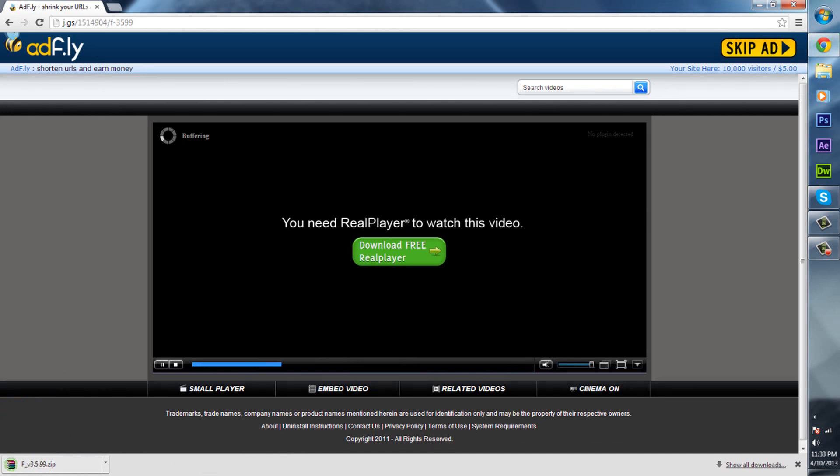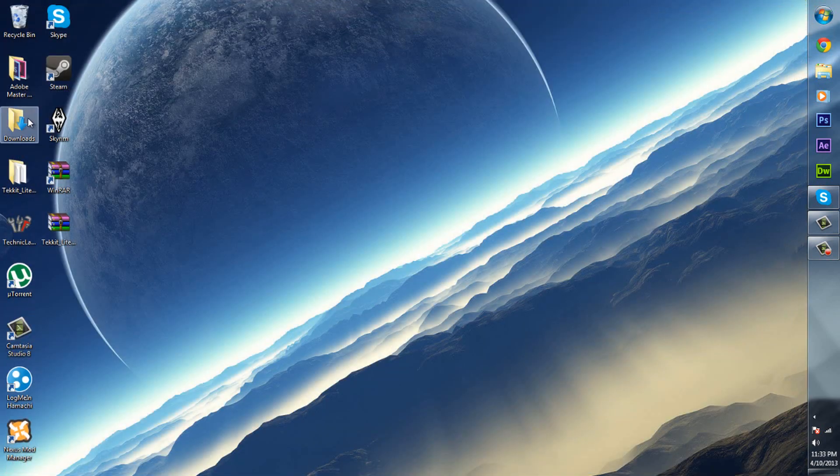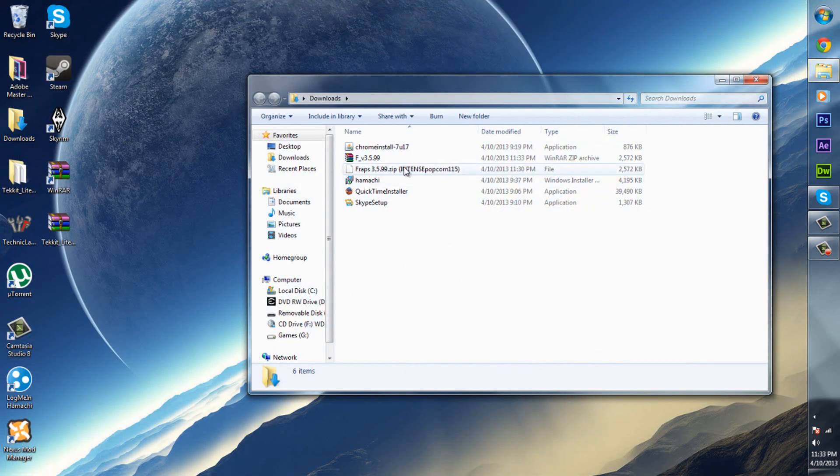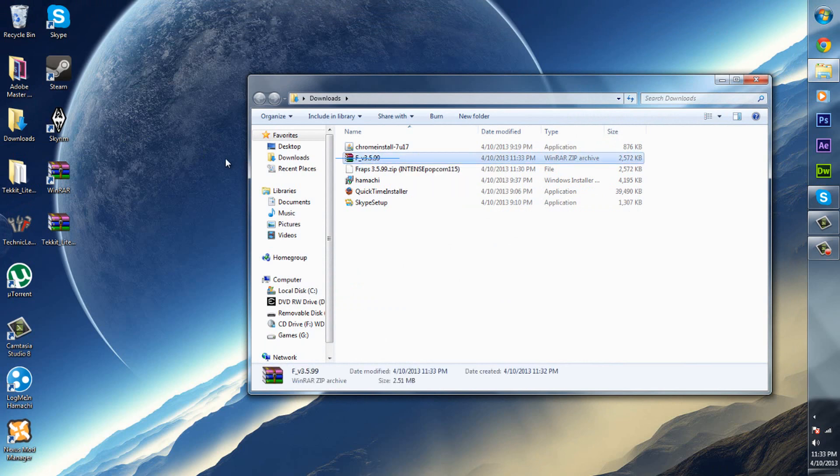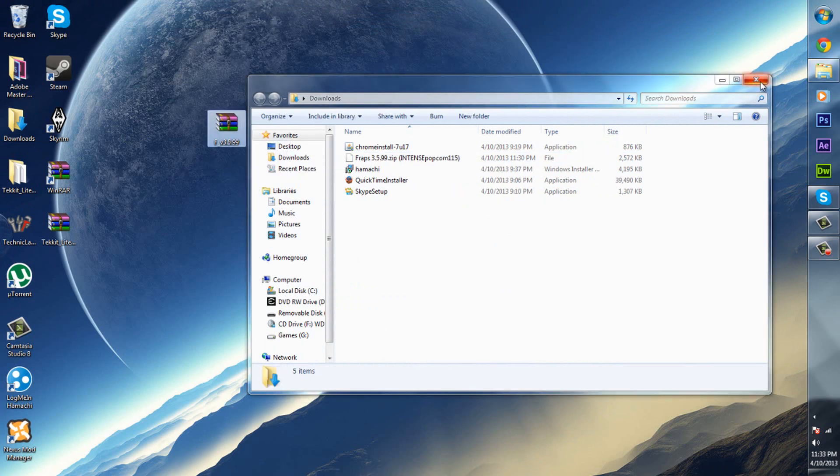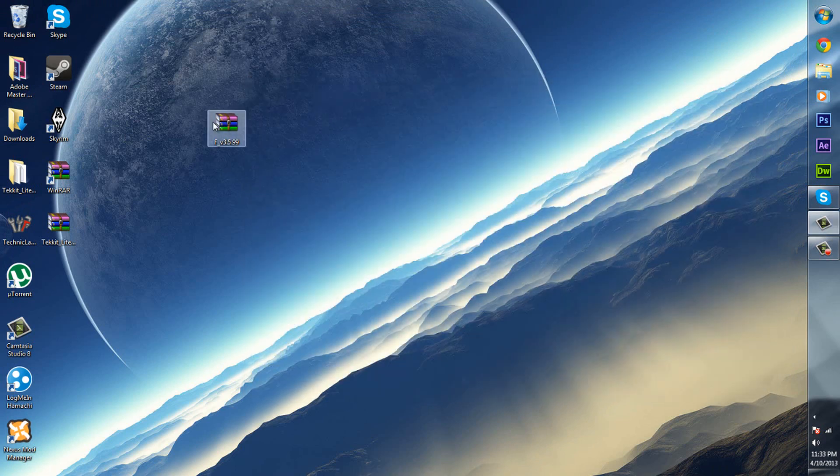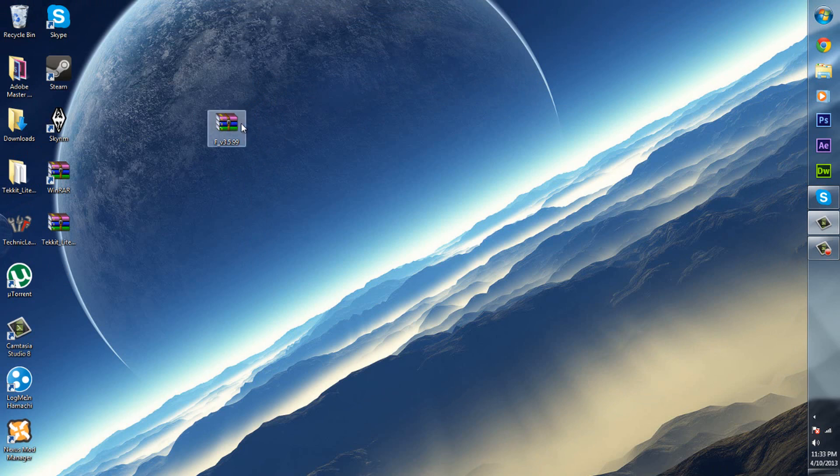After that is done downloading, you can exit out of that and find where you downloaded it at. It's in my downloads, so just drag that to your desktop. Now if it is in a RAR file, you do not actually have to unzip it. Everyone unzips it but I never unzip stuff.